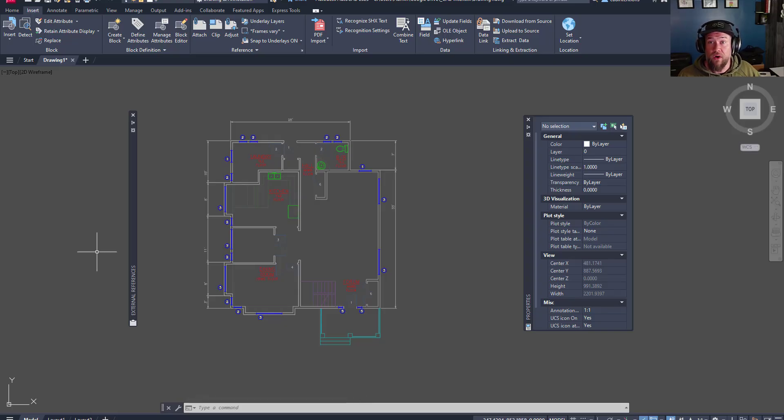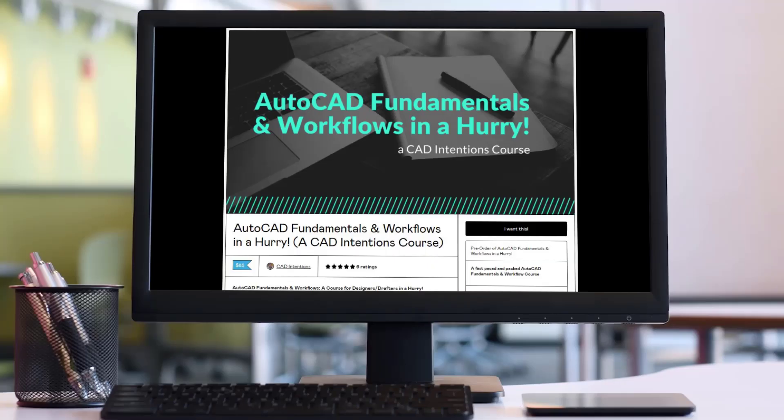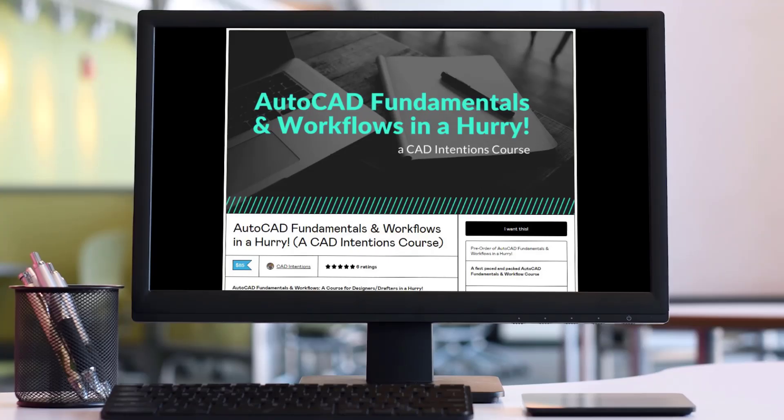So before we get to our last couple tips, if you guys haven't already, don't forget to check out my AutoCAD workflows and fundamentals course. In it, not only do I teach XREFs in a deeper setting, I also go over setting up title blocks, templates, layers,